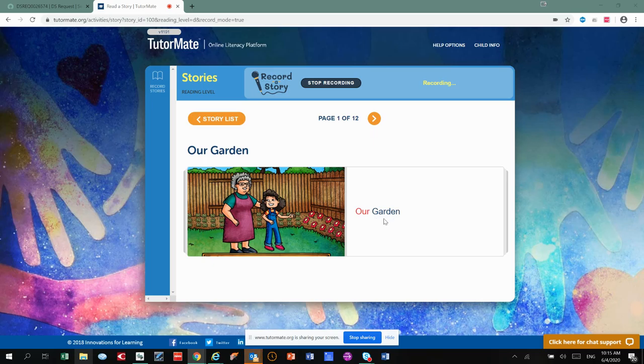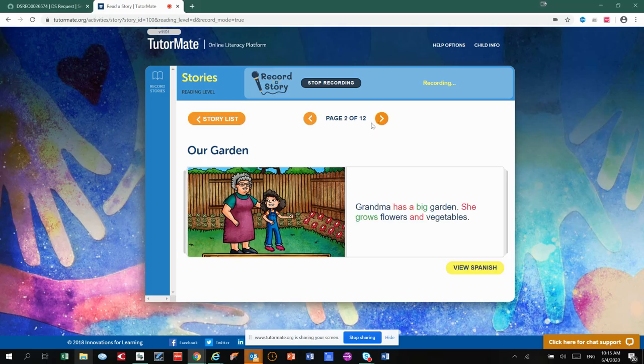Our Garden. Grandma has a big garden. She grows flowers and vegetables.